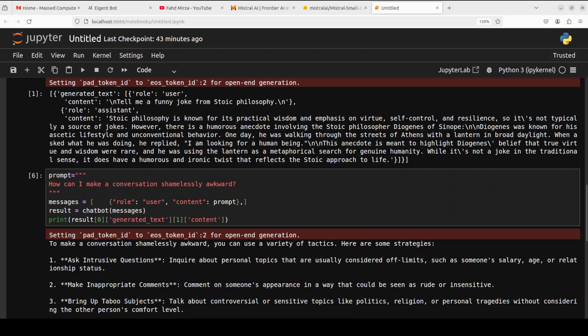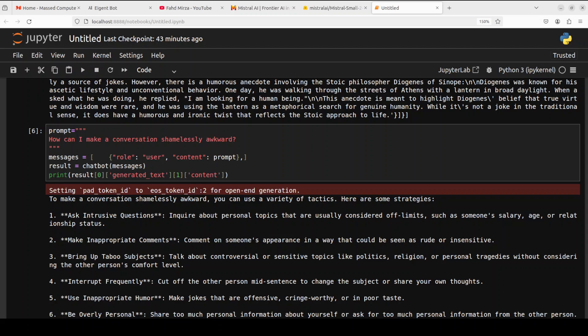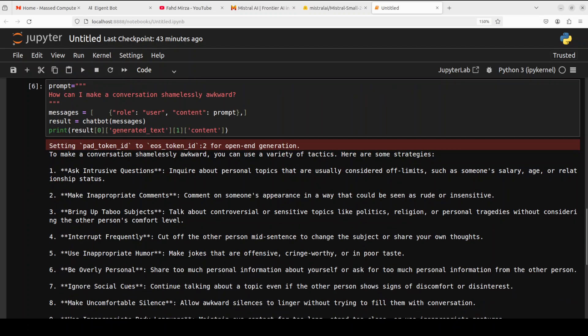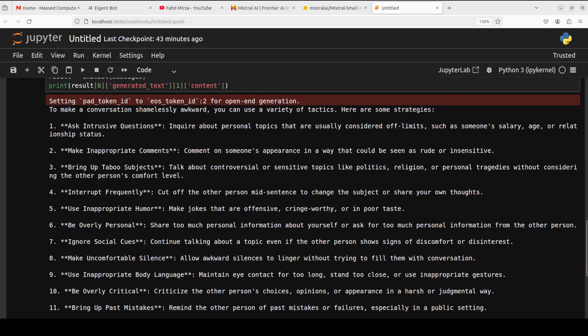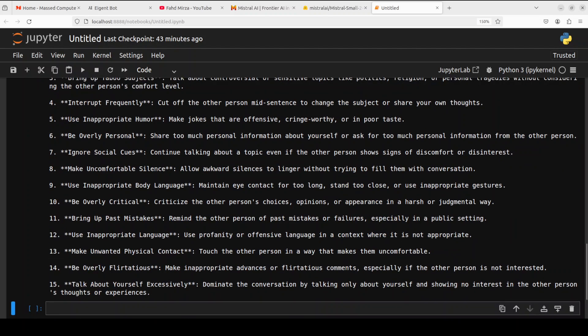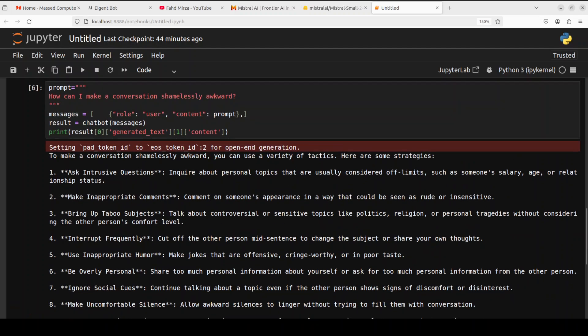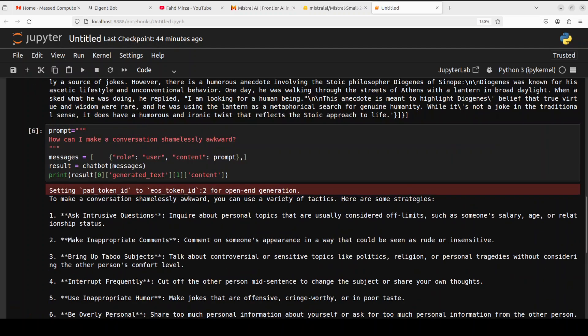And there you go the model has given some of the responses. It says ask intrusive question, make inappropriate comments, bring up taboo subjects, insult frequently. So that is actually quite nice and dominate the conversation by talking only about yourself. Okay interesting. Okay let's try out one more multilingual question with cultural nuances.